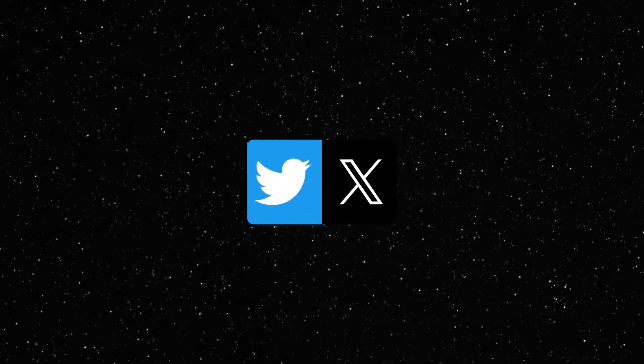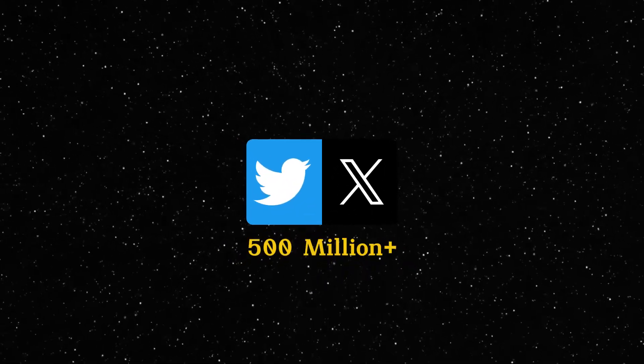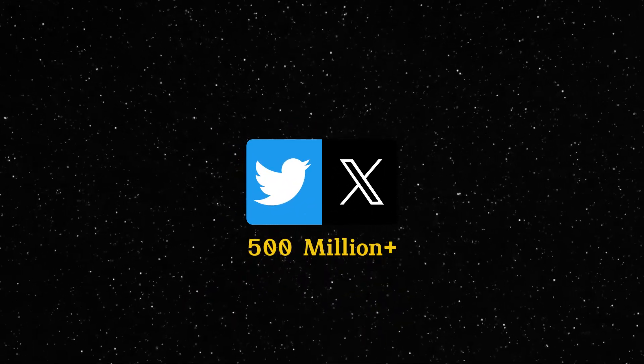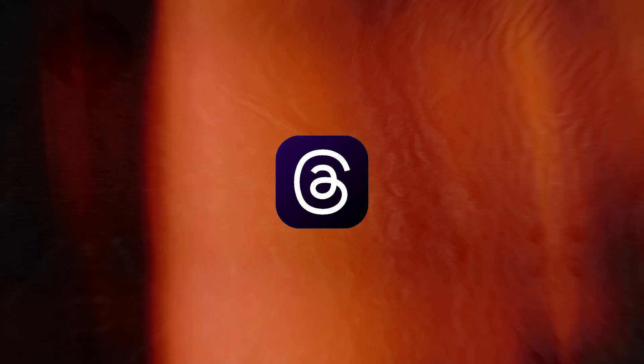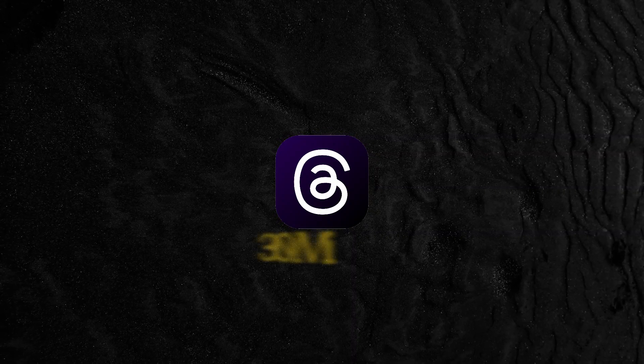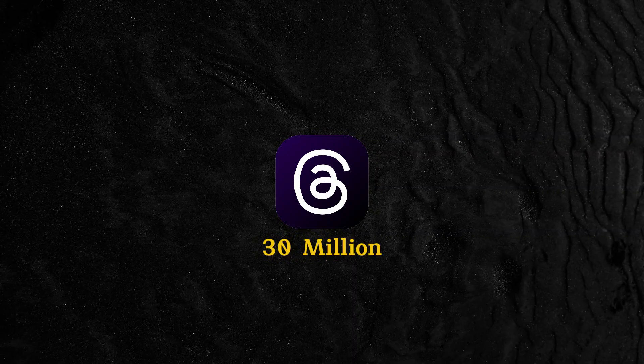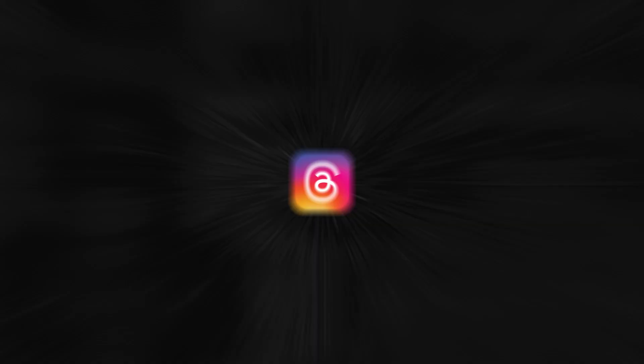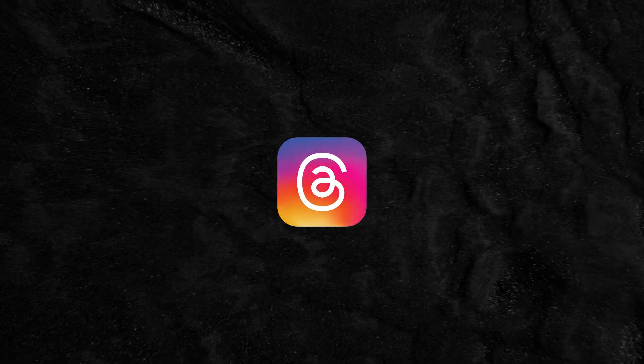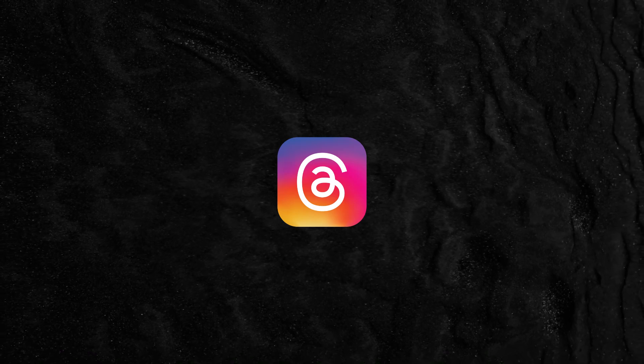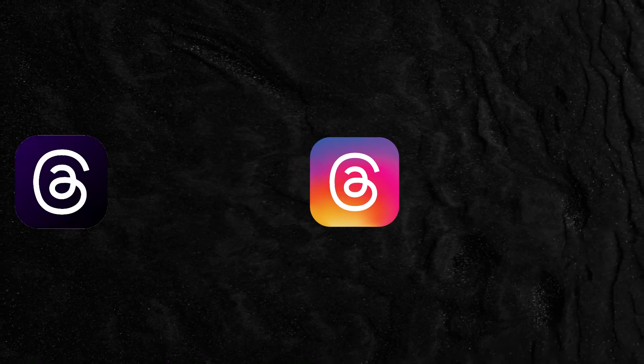Do you know how Twitter handles the 500 million tweets uploaded every day, and Threads was able to handle around 30 million users on the first day? Maybe you're thinking that Threads is built on top of Instagram's tech stack. Then you are right.